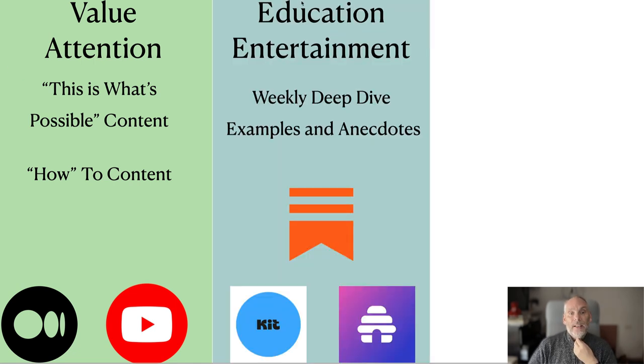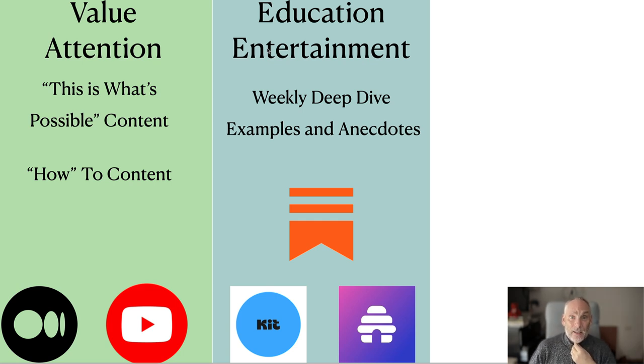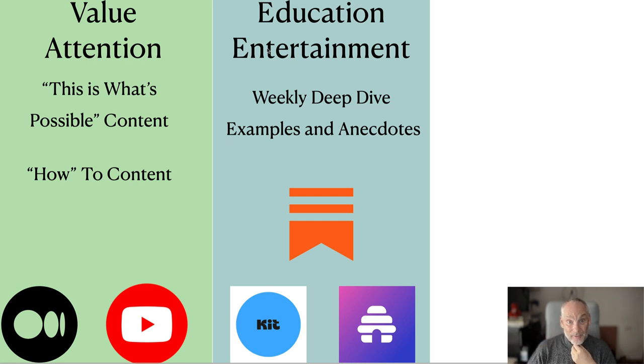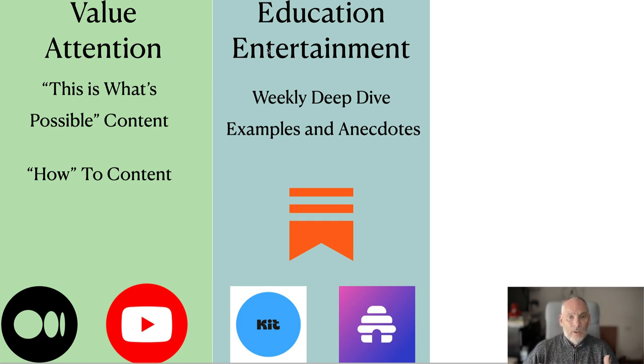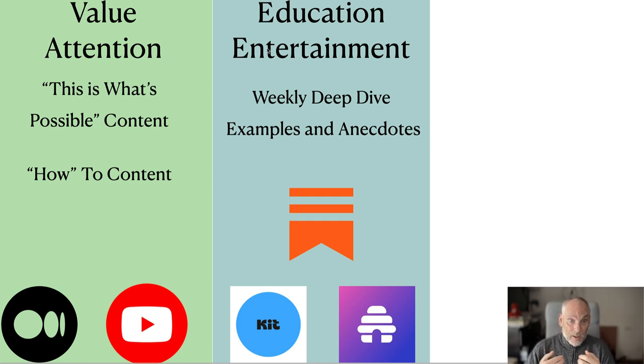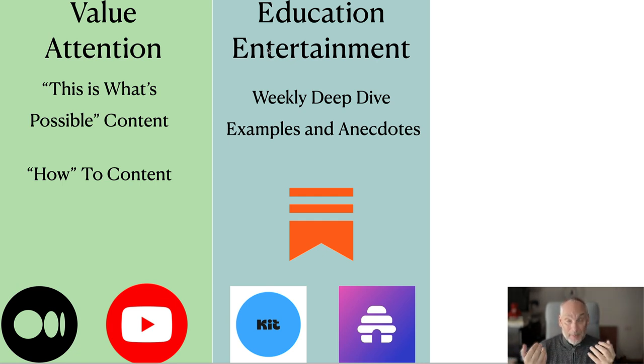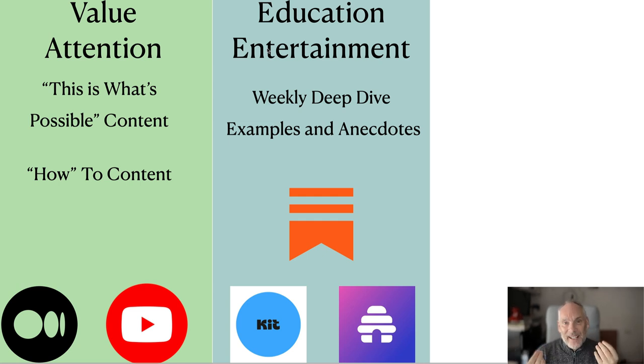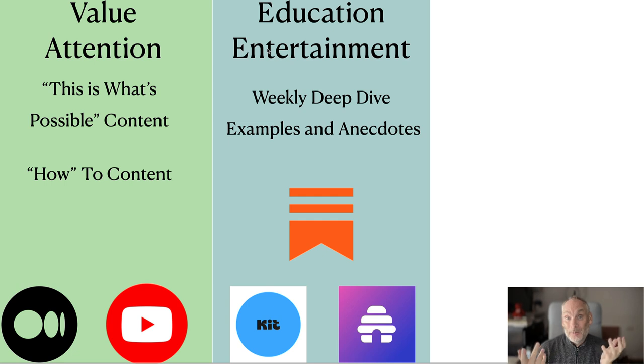This is what this looks like. We create 'what's possible' content and 'how to' content. Those are two types of content we produce to create value and get attention. Stage two is education and entertainment. We've got to keep people entertained or they're not going to bother opening anything or read our articles or read our newsletters. But we want to educate them. We want them to be able to build whatever we are teaching. So we're only going to do that if we can keep their attention, and we keep their attention by being entertaining and not dull and boring.